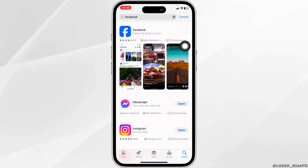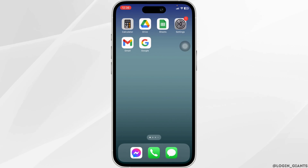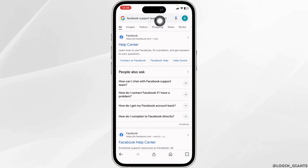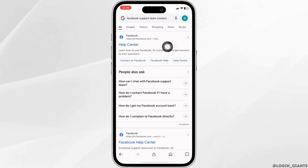Likewise, the very last thing you can do is close this and launch your preferred browser. You have to contact the Facebook support team, so go ahead and type in 'Facebook support team,' then click on the website option for the Help Center.